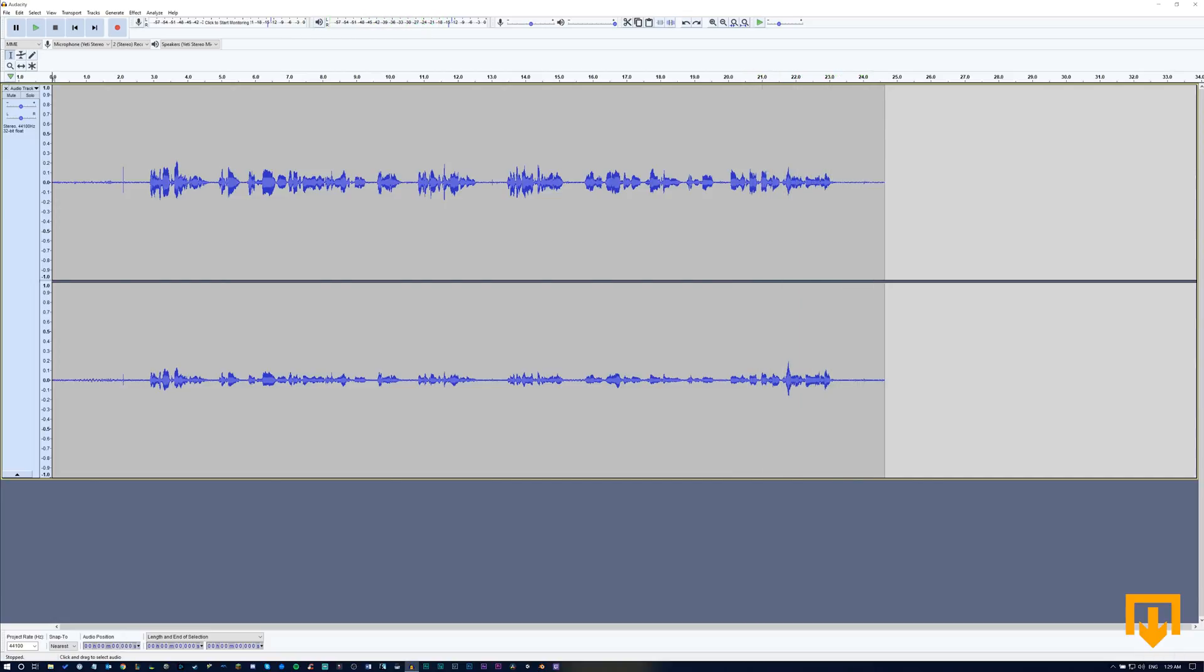As you can tell the sound from the fan is pretty significant and we don't want that. But there's also some other notes here that we want to make sure that we remove before we even begin to correct the audio.